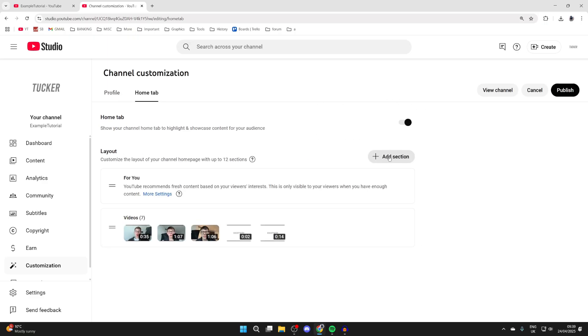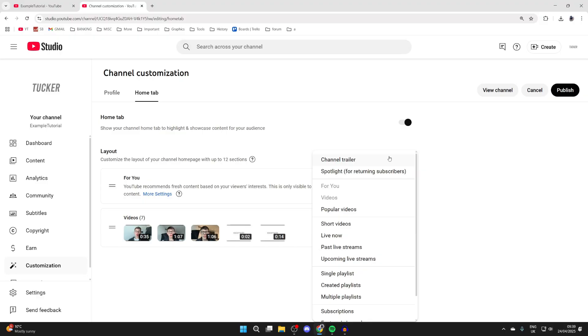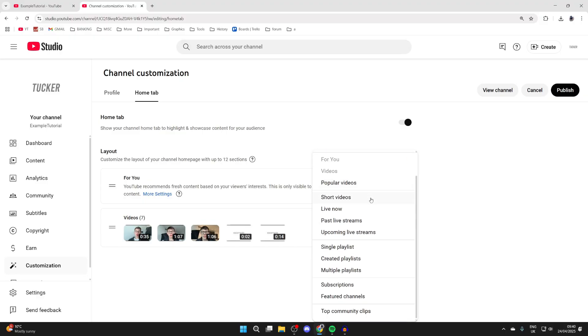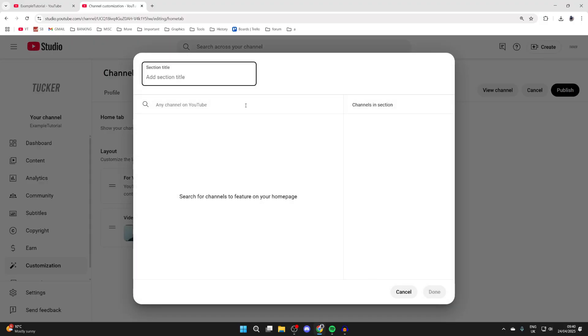Press add section and then go down and tap featured channels. Now you can give this a title and start searching for channels you want to add.